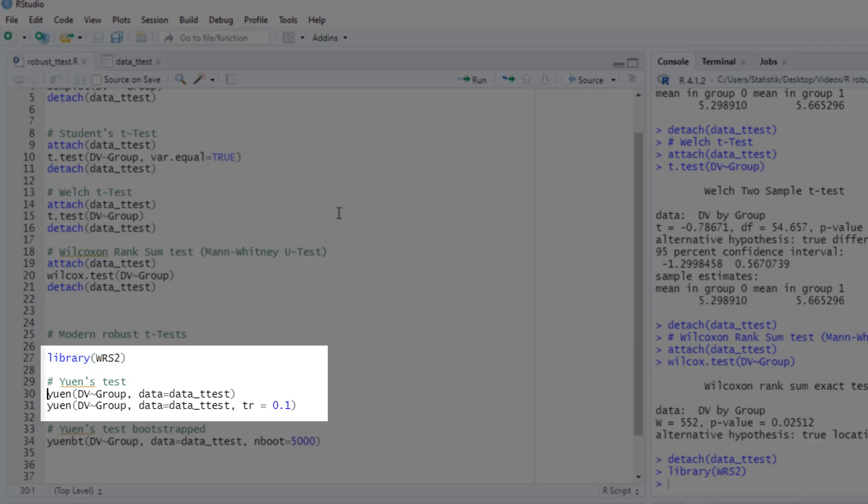What is Yuen's test? It's a trimmed Welch test. It's a Welch test, so it can handle differences in variances. And it's a trimmed test. So the most extreme values on both sides of the distribution for both groups are cut off. It has two consequences. If you cut off the most extreme values, you cut off the outliers. Unless, of course, you have an extreme large number of outliers.